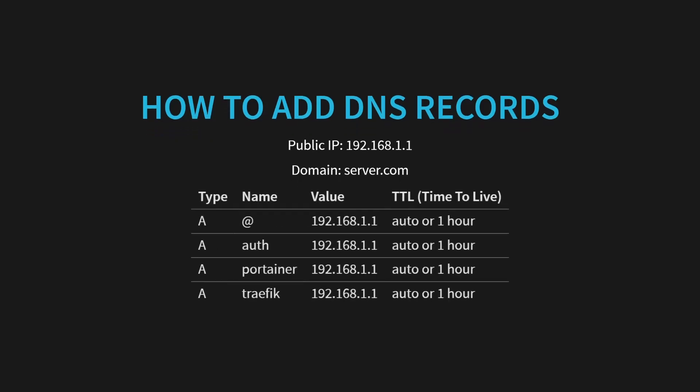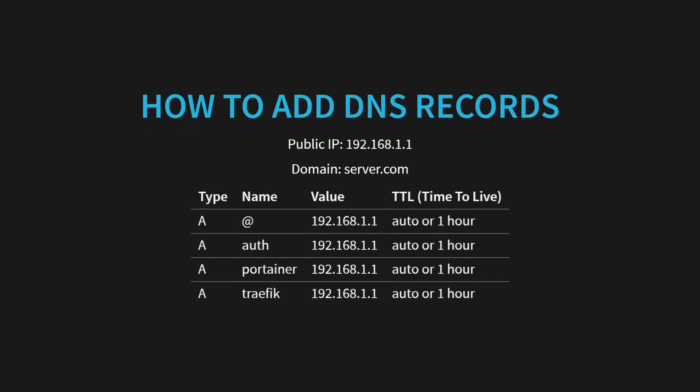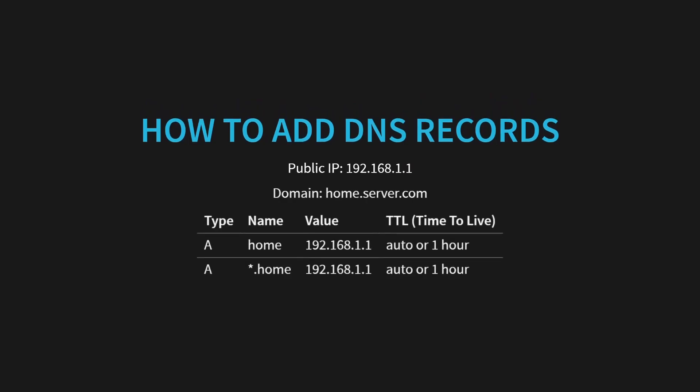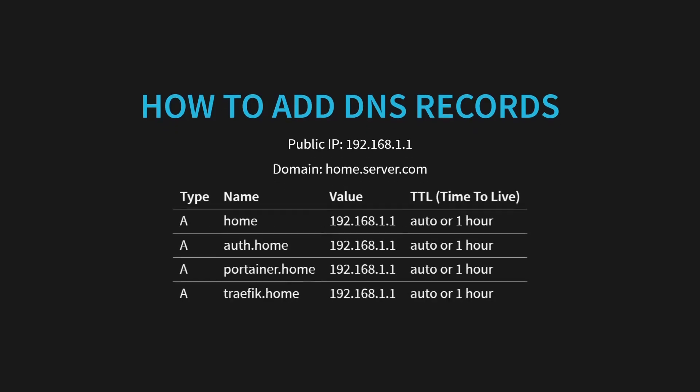If your domain registrar doesn't support wildcard records, then you may need to specify each subdomain instead like this. The TTL or time to live will default to auto or one hour most of the time, which is just fine for our use case. The pattern is similar if we were to choose a subdomain like home.server.com. This time the at symbol is replaced with the subdomain name home, and the wildcard is an asterisk with a .home following it. And this is what they should look like if your registrar doesn't support wildcards.